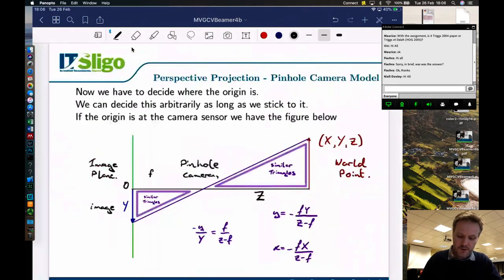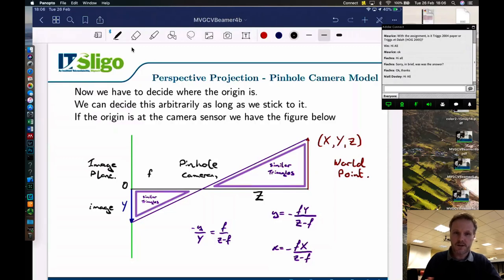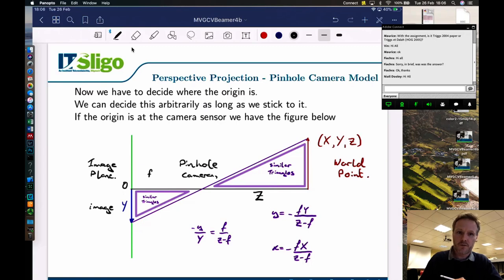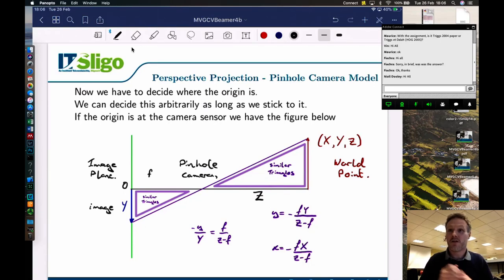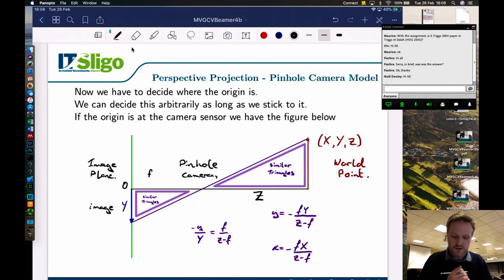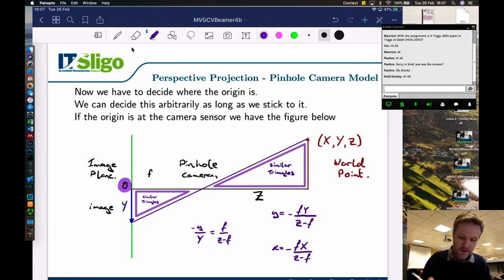We have to make a decision about where to put the origin. If we assume the camera is the origin of the world coordinate system, the Z-axis is the distance from the camera we're trying to measure. We need to decide: are we putting the origin at the image sensor or at the pinhole? In this case, if we put the origin at the camera sensor, then the length Z is the full length from the origin all the way to the position of the object being photographed.